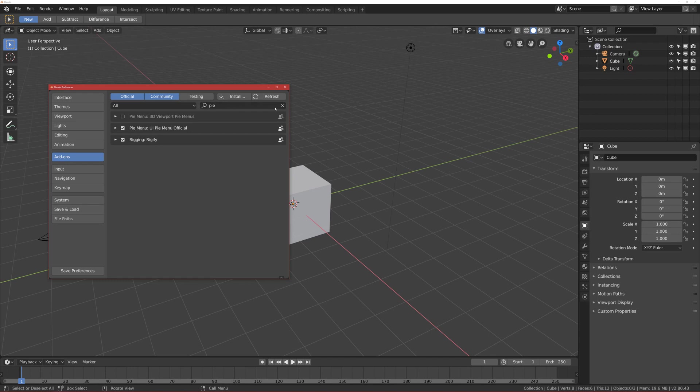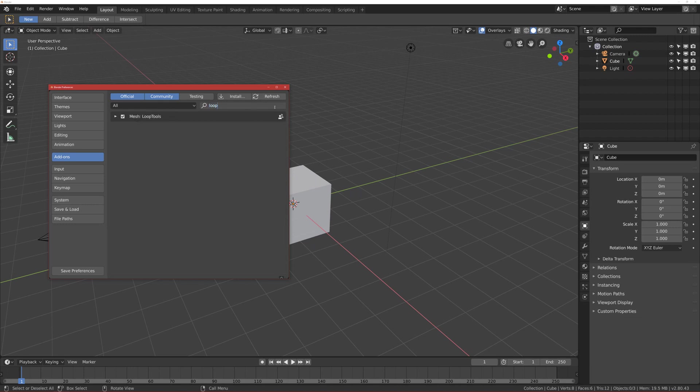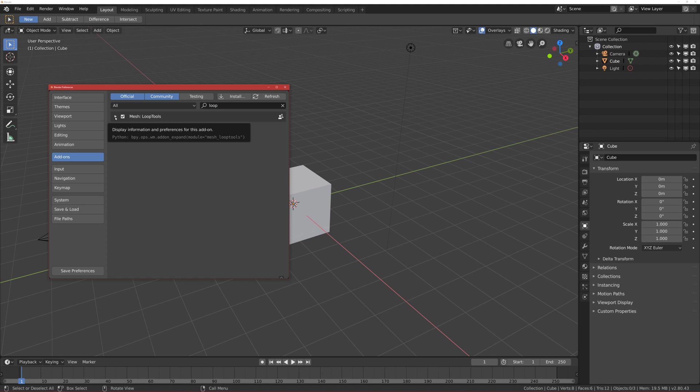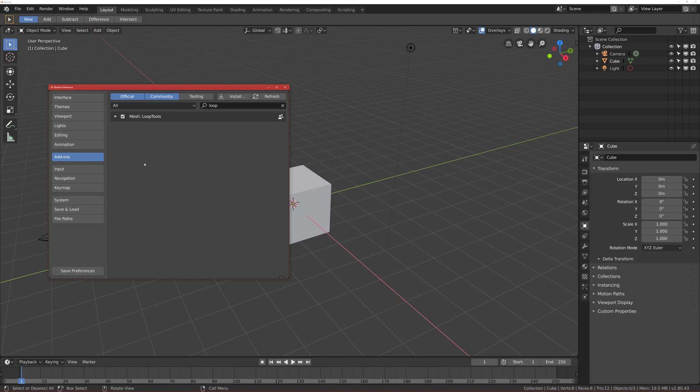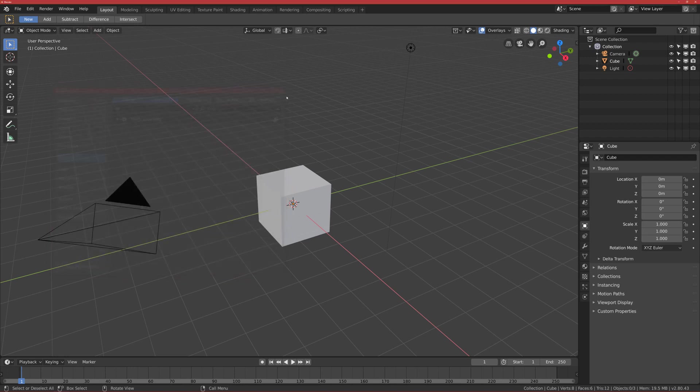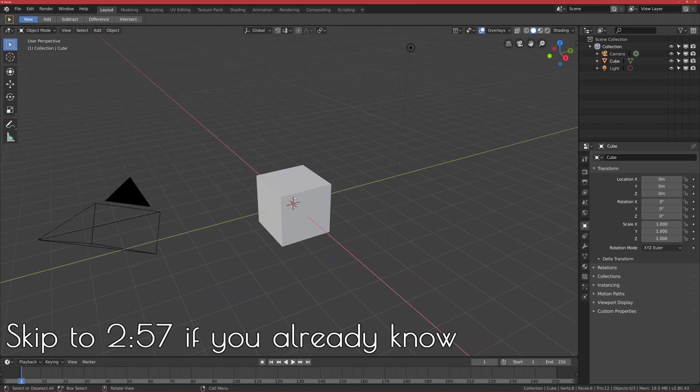I also use one more add-on that is called Loop Tools, and you can enable it too. This tool will help us model the tree faster, and I'll show you later how I use it. After you've done this, click Save Preferences and close this window.